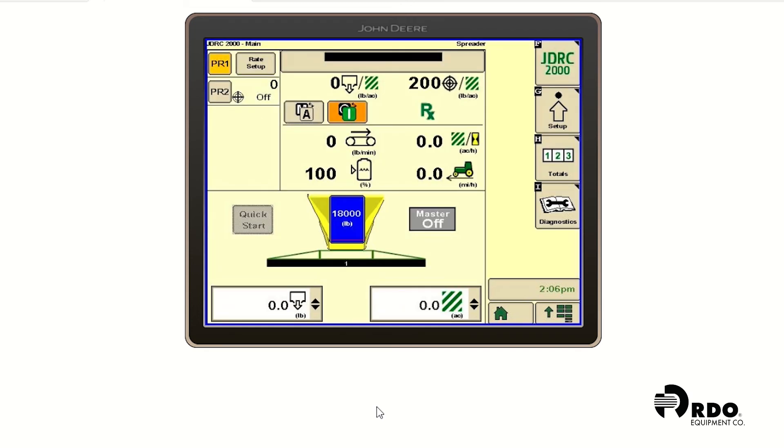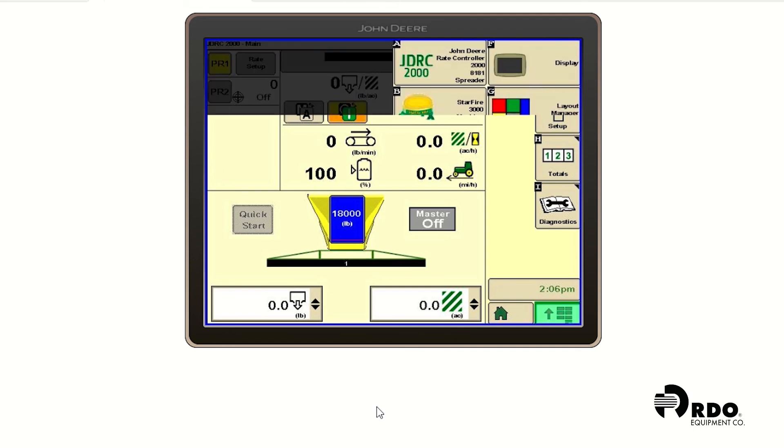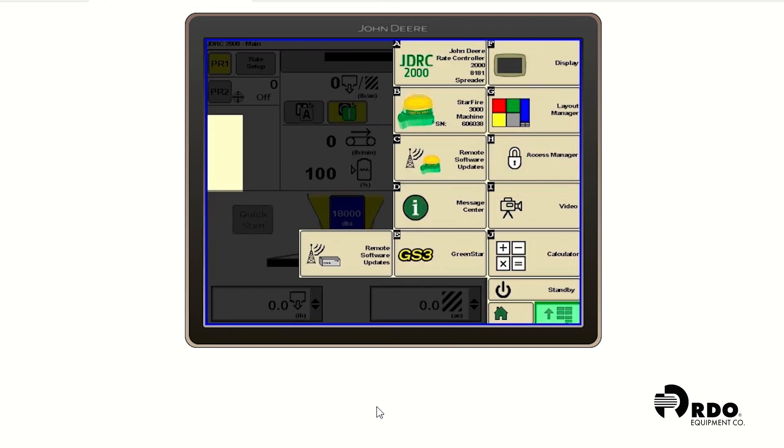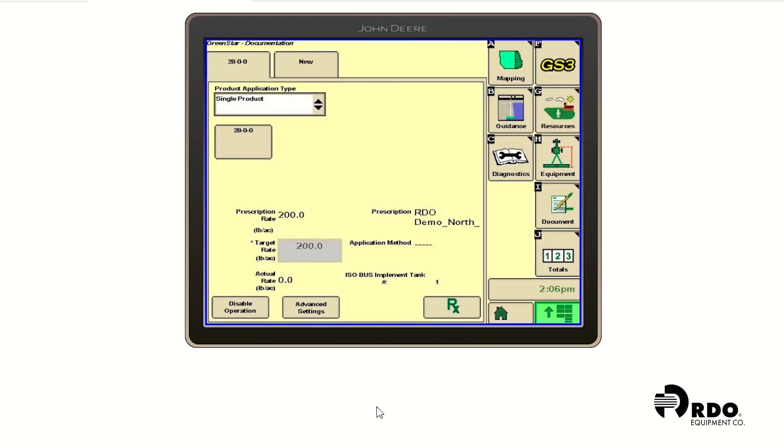You'll notice that our rate up in the top right corner is now set for Rx. We can then go into our menu. Go ahead and click on GS3. And we can click on mapping.